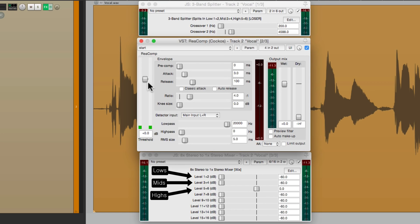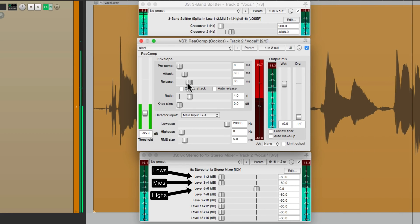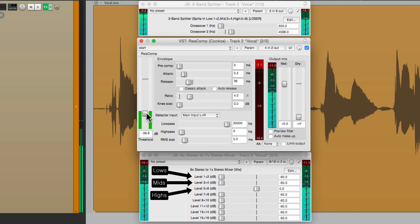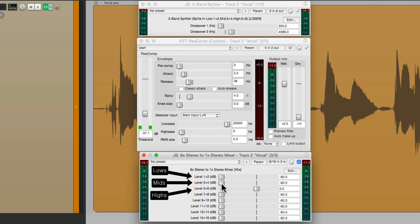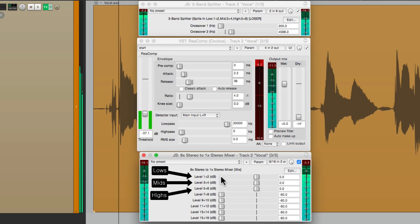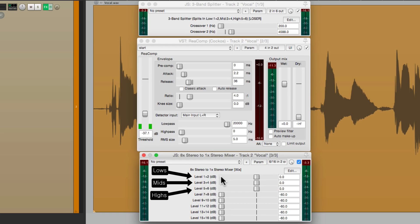Now we can compress them right here. Now we can blend them back in with our mixer — the mids and the lows. Notice the S sounds are more controlled, but we're not compressing the full frequency. We're only compressing the top end.